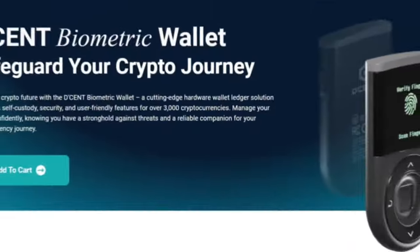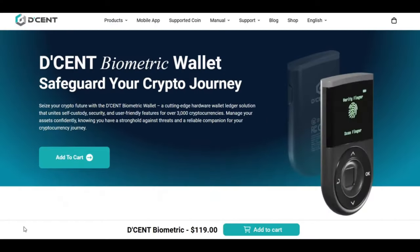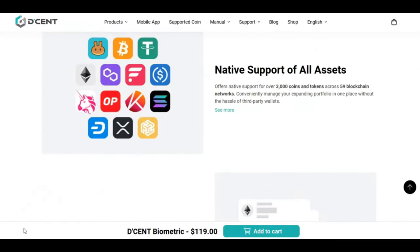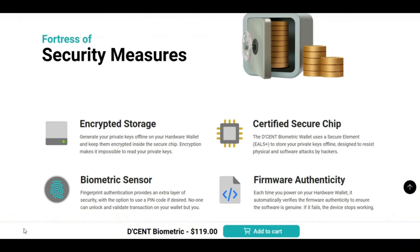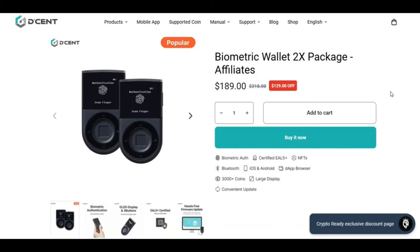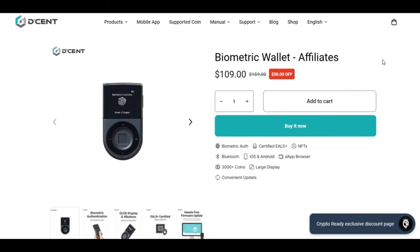No better wallet than the Decent Biometric wallet. It offers native support for over 3000 coins and tokens across 59 blockchain networks. And the best thing is, it's very secure. It has encrypted storage, certified secure chip, biometric sensor, and firmware authenticity. So currently, using my referral link, you can get your hands on a 2-pack Biometric wallet for only $189. The usual price is $318. You are getting a whopping $129 off. And if you want to buy the 1-pack Biometric wallet, it's only $109. The normal price is $159. So you are getting a whopping $50 off. So use these offers while they still exist. I'm going to leave a link at the top of the video and in the description right at the top.